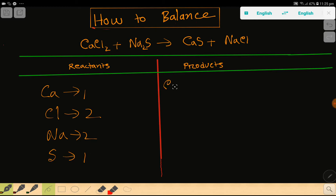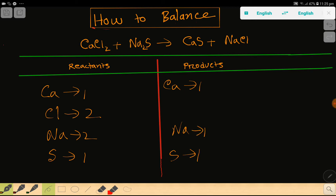Then we have sodium which is two, then we have sulfur which is one. On the right hand side we have calcium which is one, then we have sulfur which is one, then we have sodium which is one, then we have chlorine which is one.